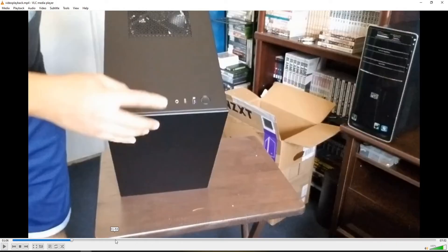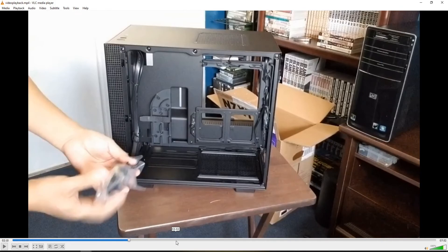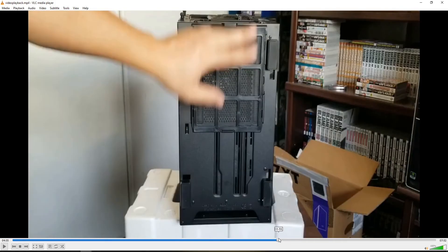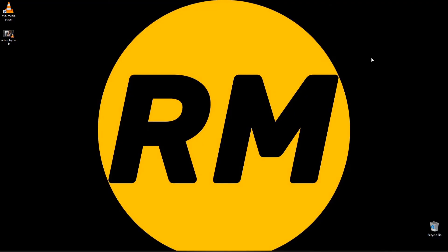Minimize everything and double-click the file. As you can see, the video downloaded in its entirety. That's a free way to download YouTube videos using VLC media player. Hope you enjoyed the video — catch you on the next one!